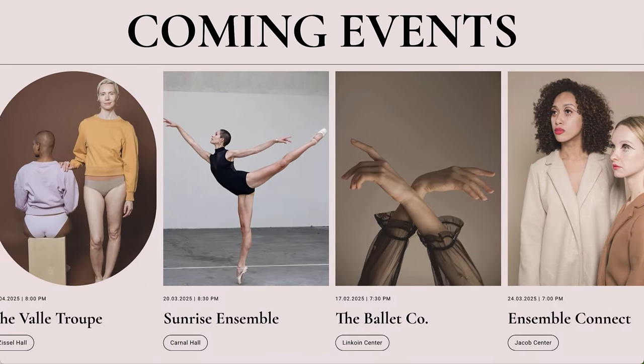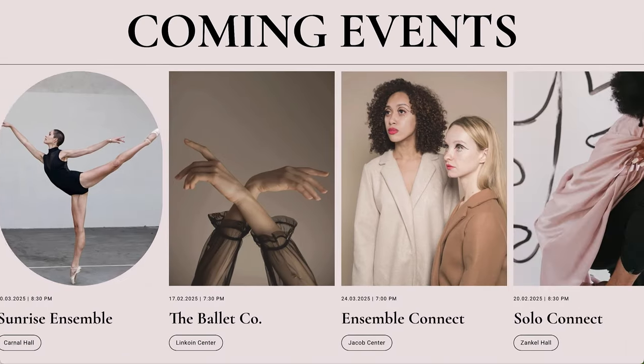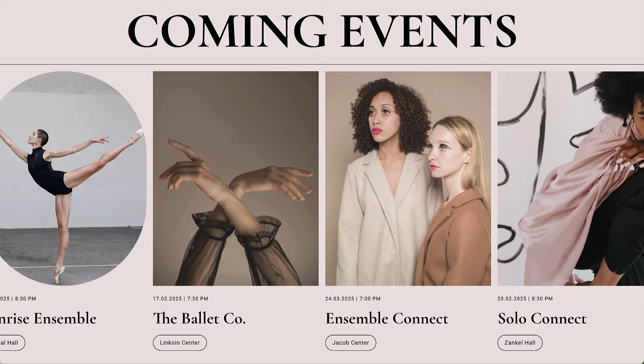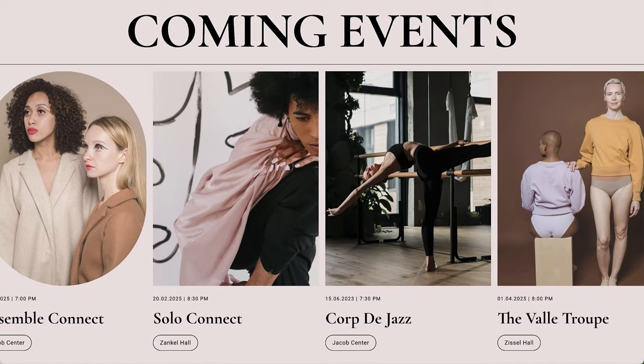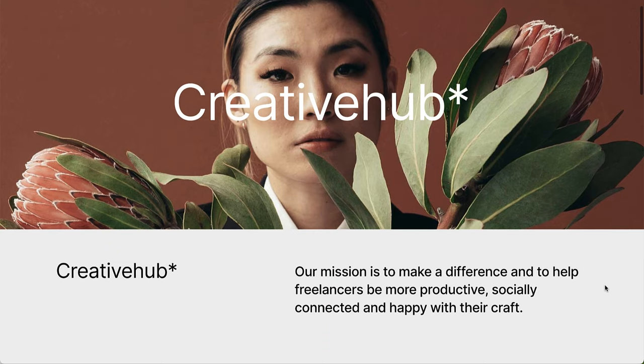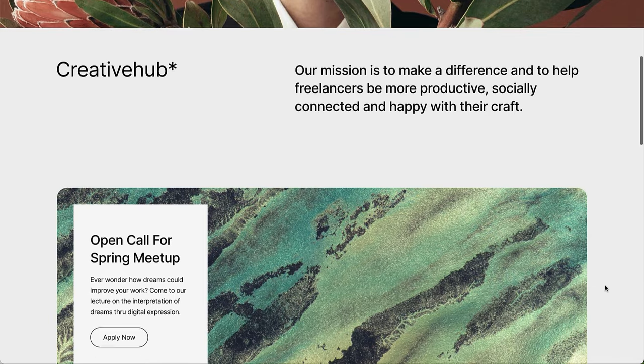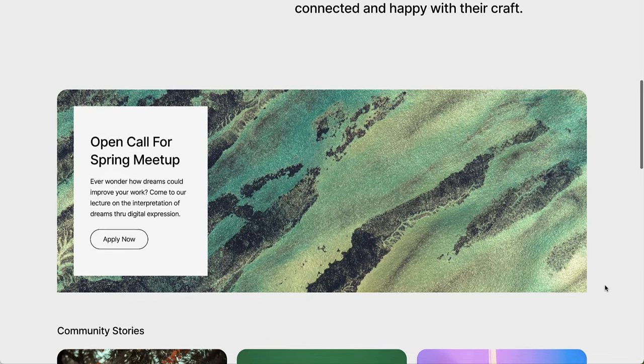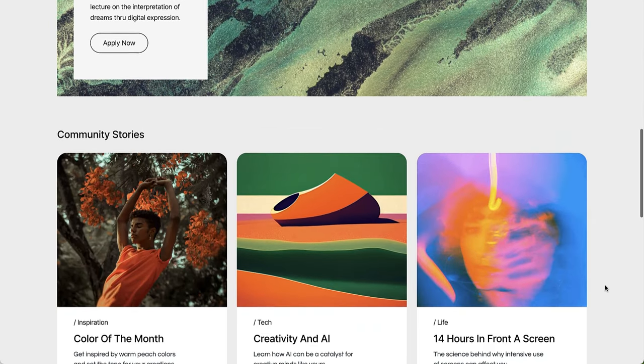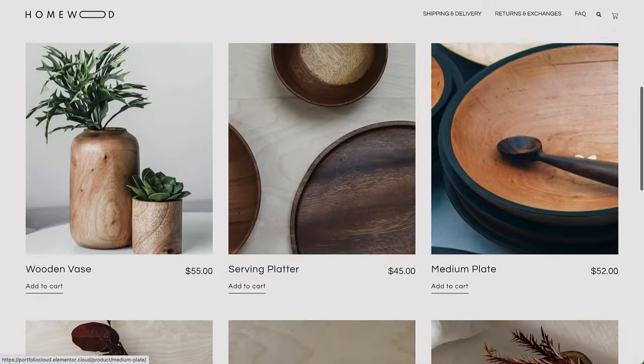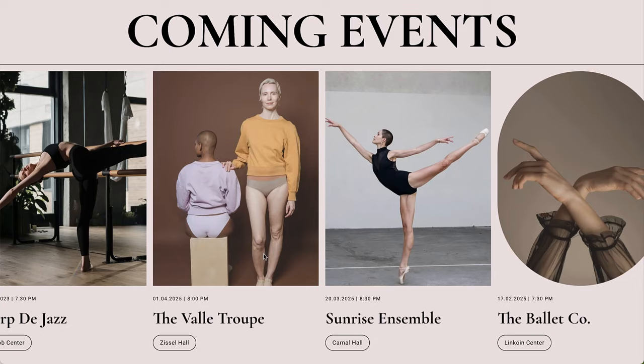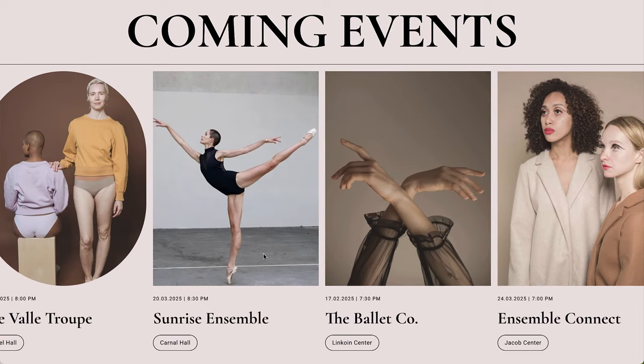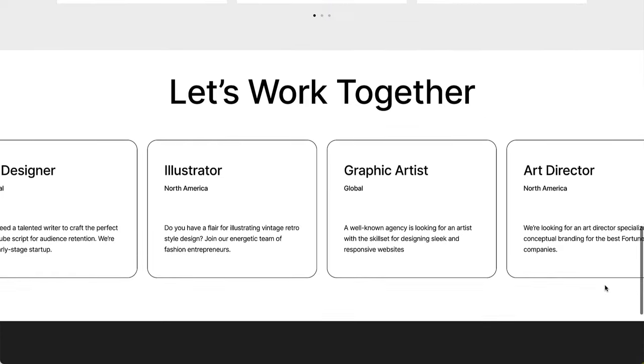We'll first explore what a loop is, and then learn how to use a loop carousel to display our campaigns effectively. A loop is a template type that dictates the appearance of repeated content, such as posts, products, or other custom post types, on archive pages or other sections of a website.